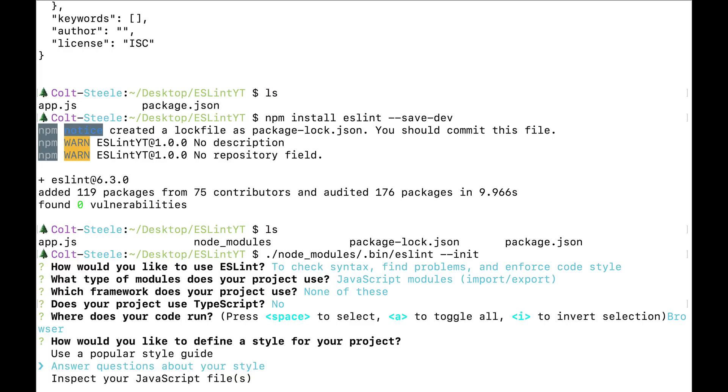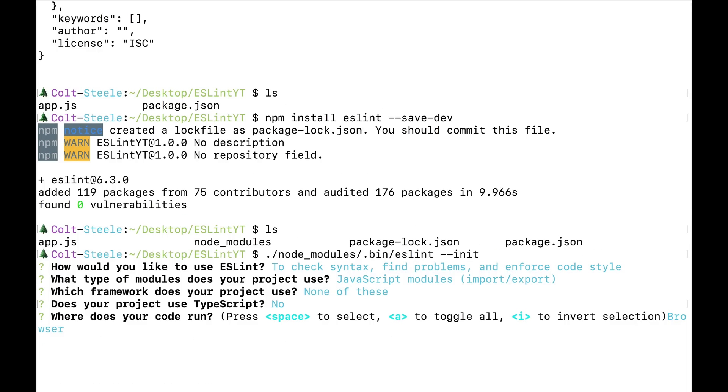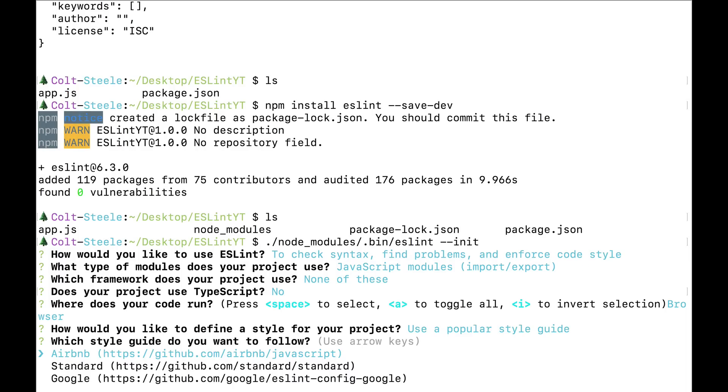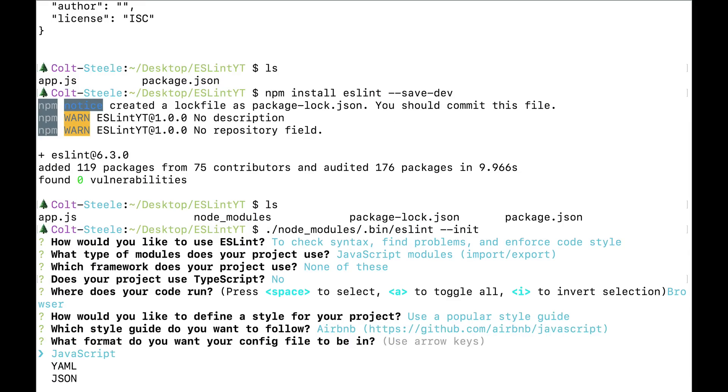And then I have a choice. ESLint wants to know, how do we define a style for this project? Are we going to use a popular style guide? We are. I'll probably use Airbnb's. But you can also answer questions that it will ask you about your style. Or you can have it look at existing code that adheres to your styles that you like, and it will use that. Most of the time, I either use a popular style guide, or if I'm doing work with a company that has their own style guide, their own eslint file, then I just use that. So if I select the first option, we can use the standard, Airbnb, or Google. I like the Airbnb style guide, so I'm going to start with that one.